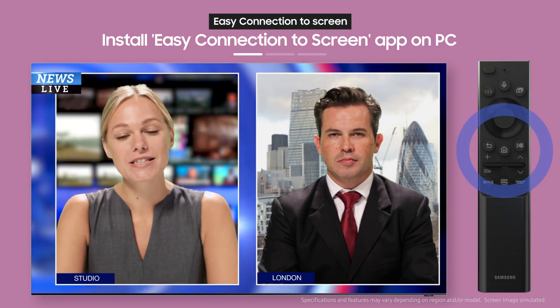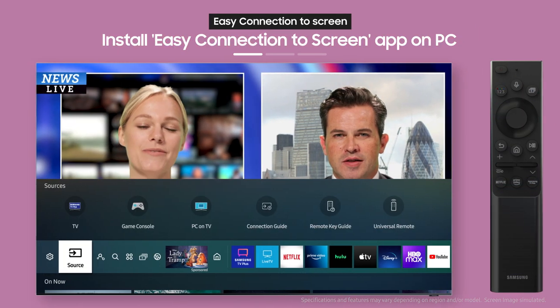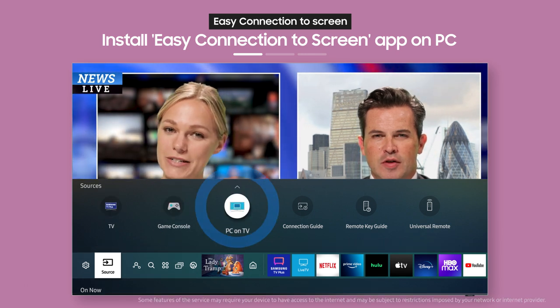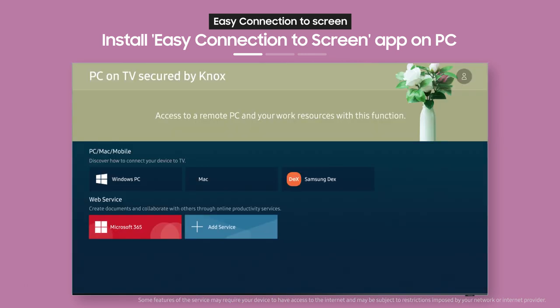First, press the home button on the remote, then select PC on TV from the source menu. Next, you need to use Easy Connection to Screen.